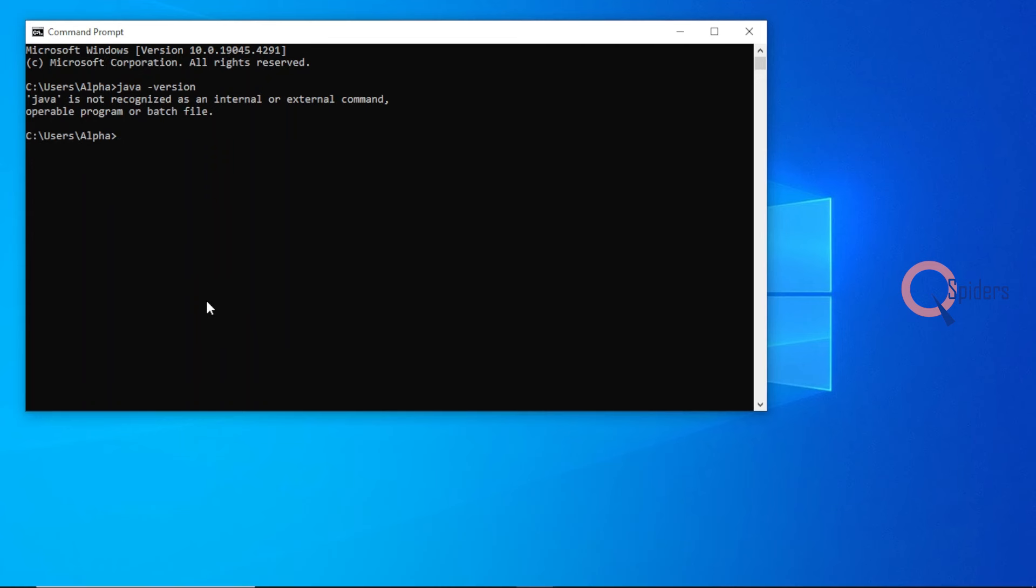Here you will see that Java is not recognized as an internal or external command, which means there is no JDK available in our system.